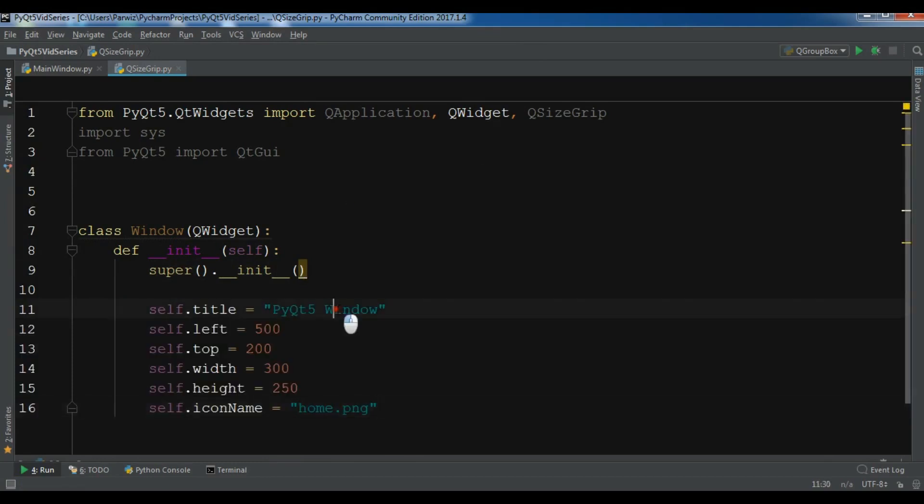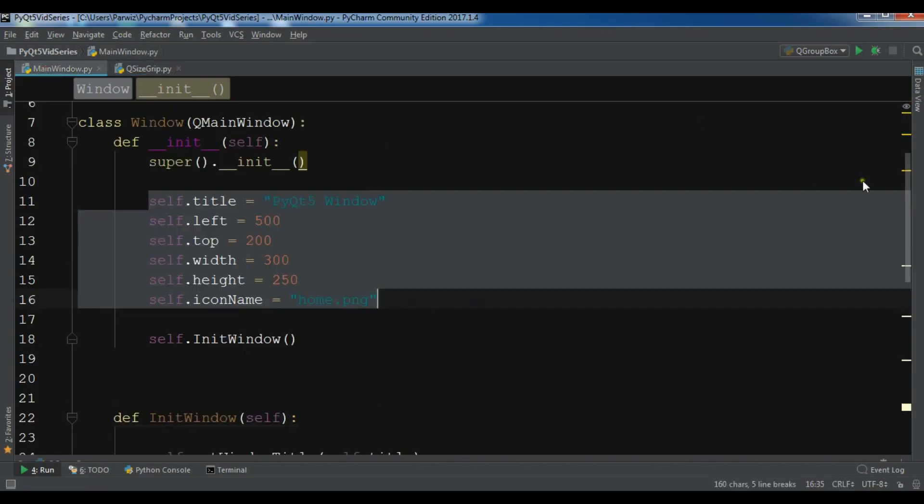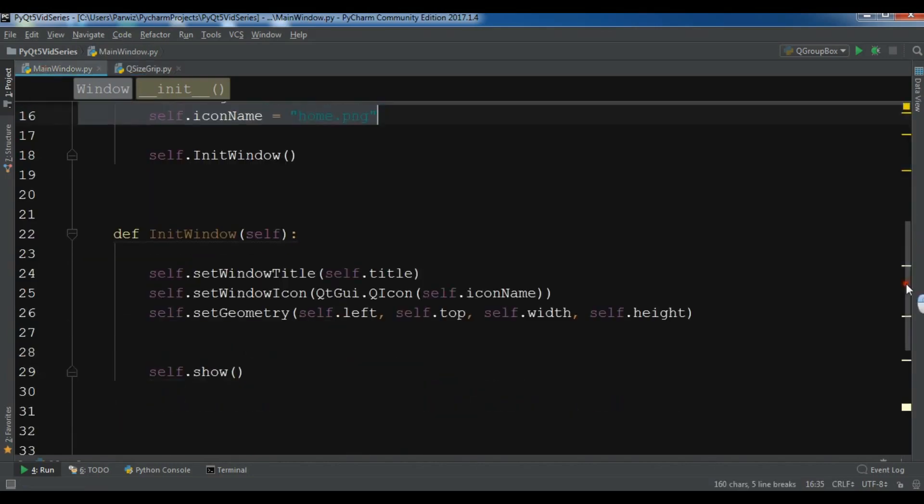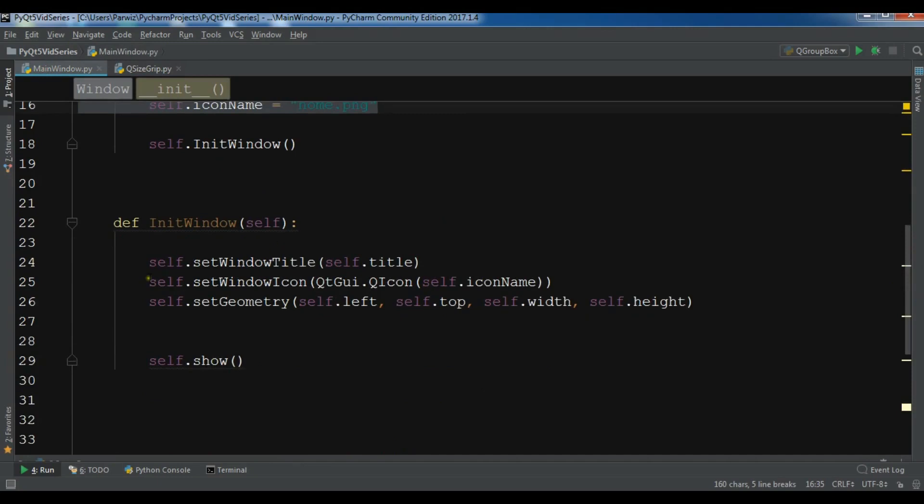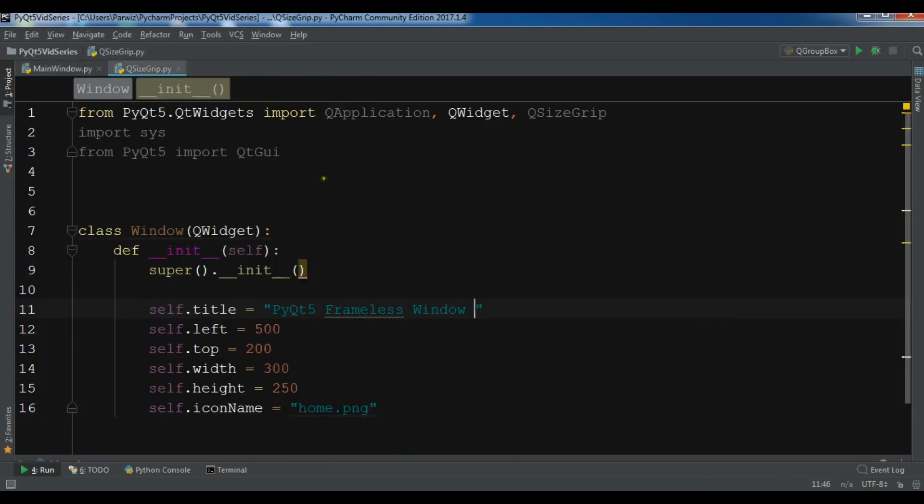Let me change the title to PyQt5 Frameless Window.